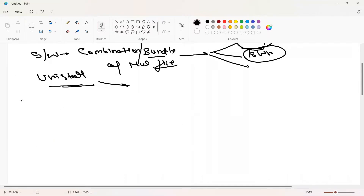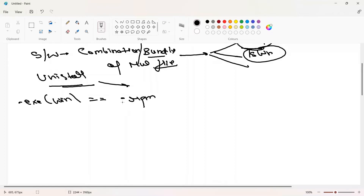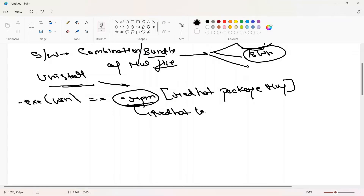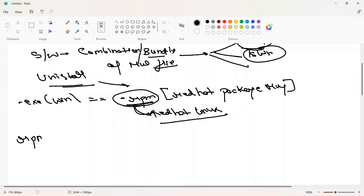In Windows we have .exe; in Linux-based distributions we have .rpm. Mainly in Red Hat systems we have the .rpm extension, which stands for Red Hat Package Management. Any software ending with .rpm belongs to Red Hat Linux or CentOS. If you're using a terminal-based OS, the tool name is also RPM — Red Hat Package Management.